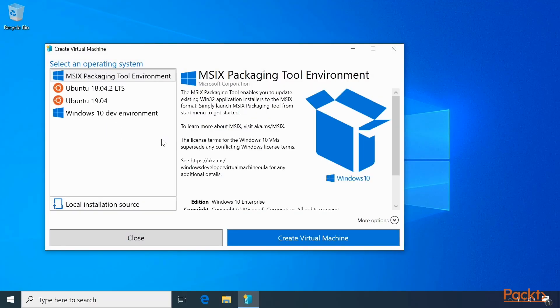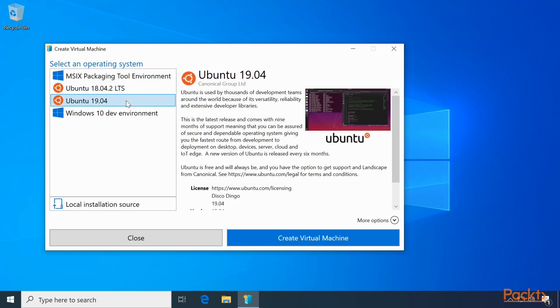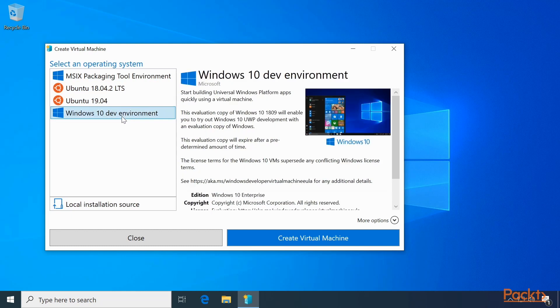Quick Create allows you to create a virtual machine from packages that Microsoft has previously created. As you can see, we have MSIX Packaging Tool Environment, Ubuntu 18.04.2 LTS, that's the long-term support version of Ubuntu, Ubuntu 19.04, which is the most recent version, and a Windows 10 Dev Environment.